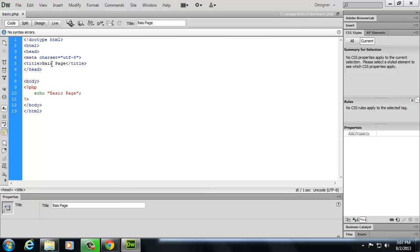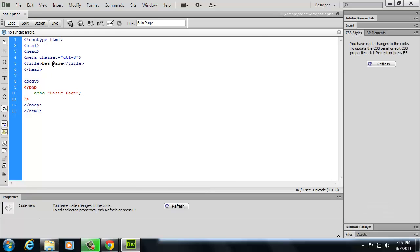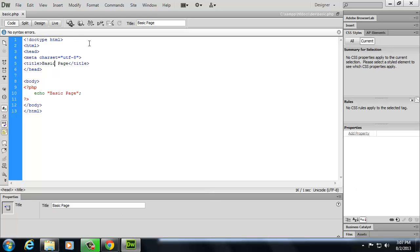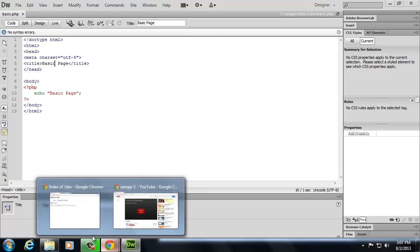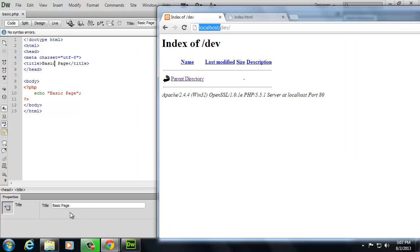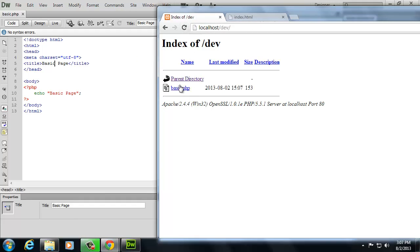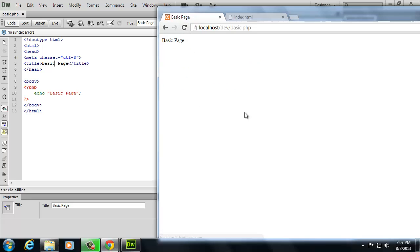And you can use that as just a starter template in the future. Oh, except I misspelled basic, didn't I? Let's fix that. Basic. And I'm going to resave that. Okay, so now if I go back into Chrome and I refresh localhost slash dev, I've got my basic.php file. I click on it, and it's echoing back basic page.